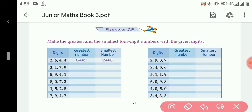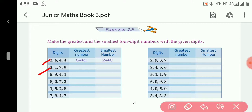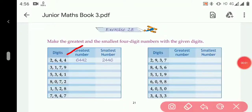The first question is done for you and the second question I will explain. The given digits are 3, 1, 7, 9. From these digits we have to make the greatest number and the smallest number. For making the greatest number, we have to arrange the digits in descending order — it means from largest to smallest.